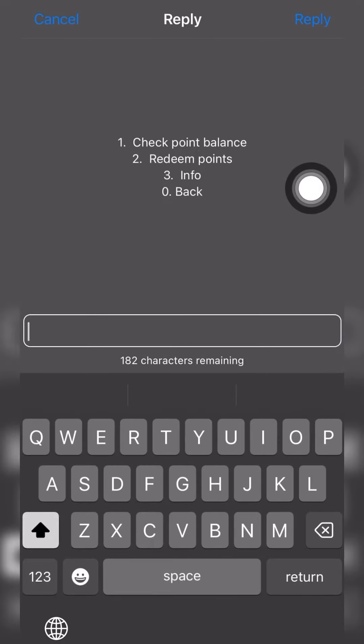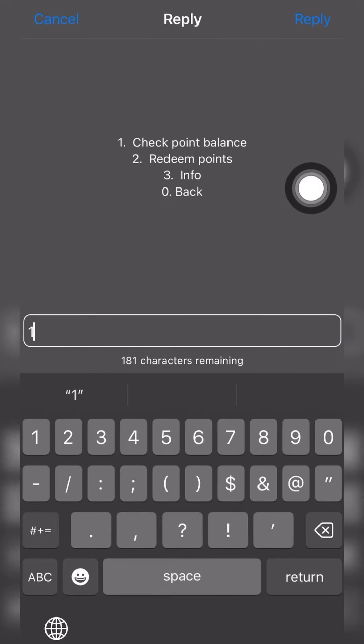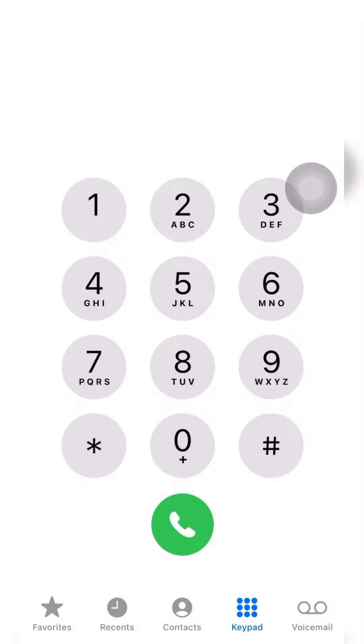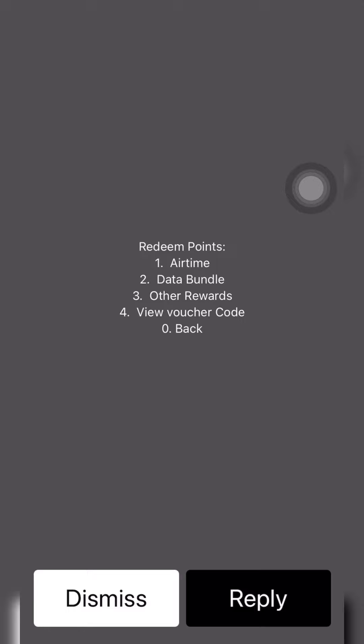I've already done that, you can also do that on your own. For here, we'll be doing what? Redeeming points. Click okay.